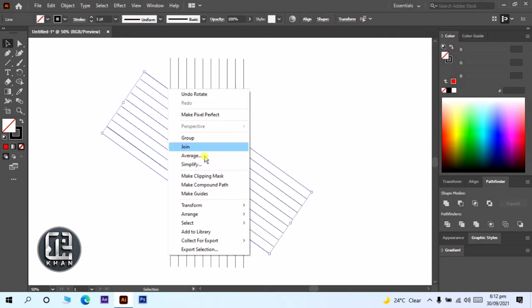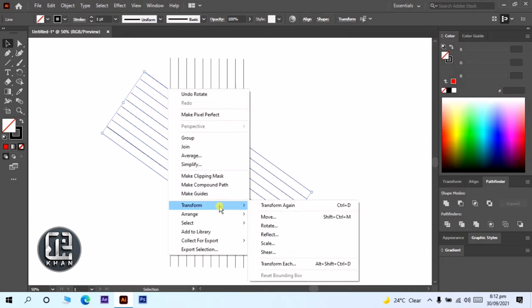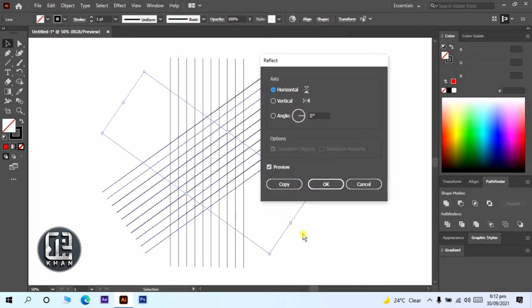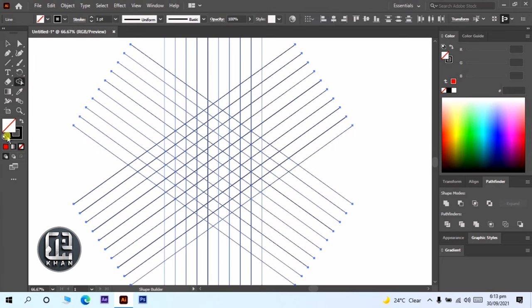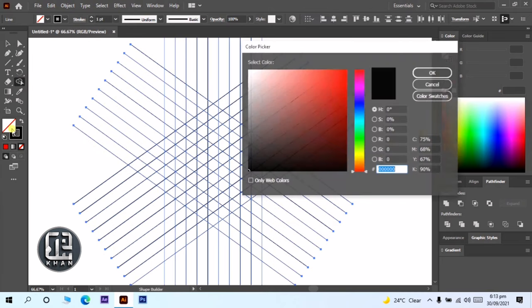Again go to transform and click on reflect, and click on copy. Select all. Now select shape builder.